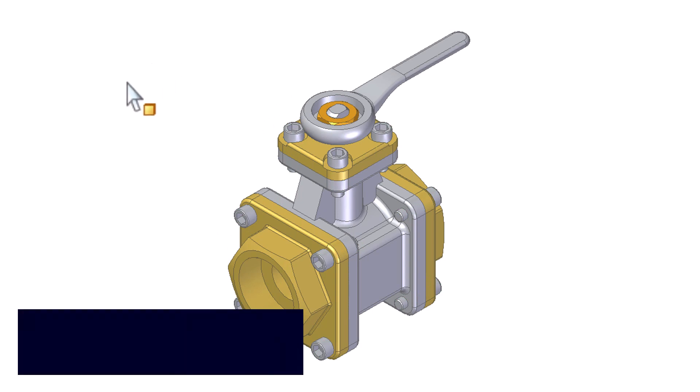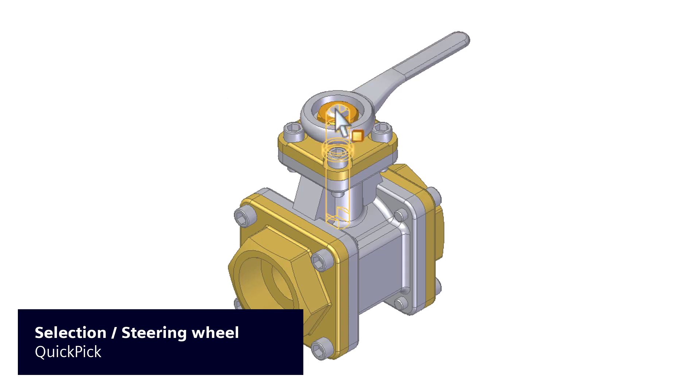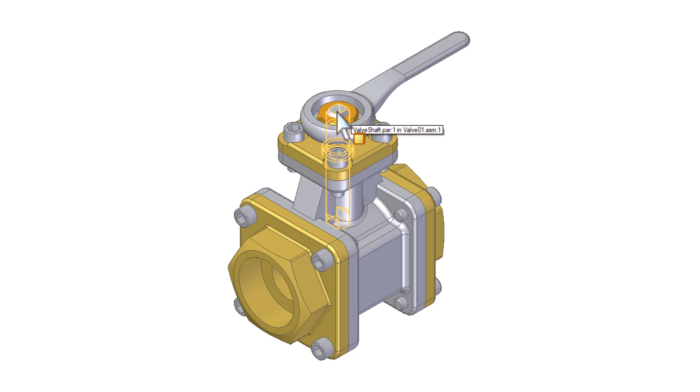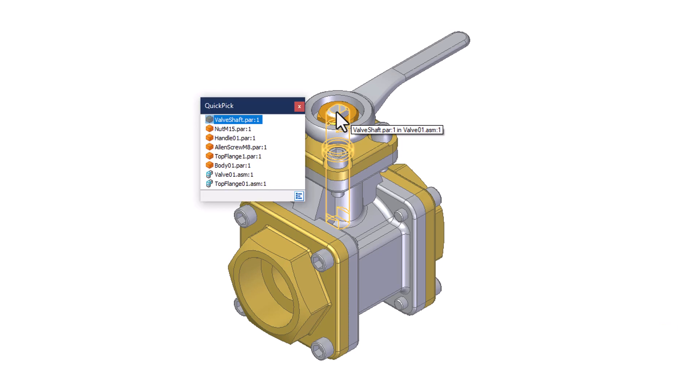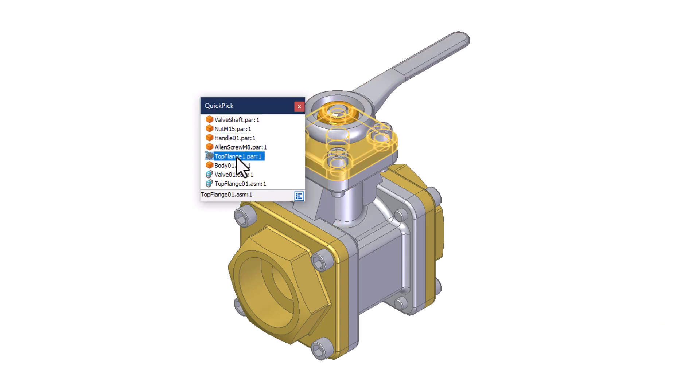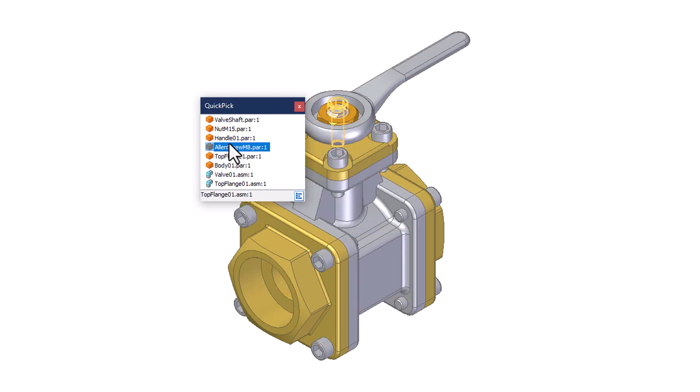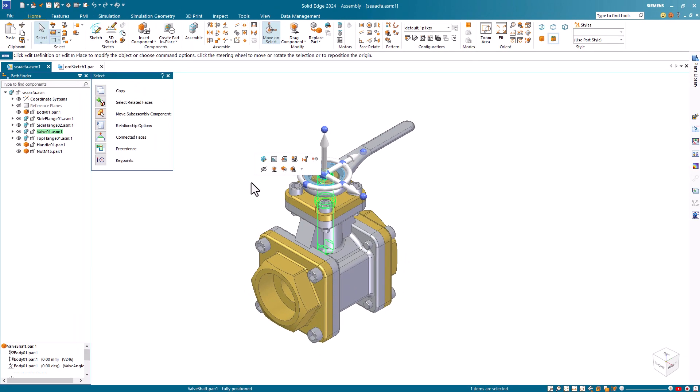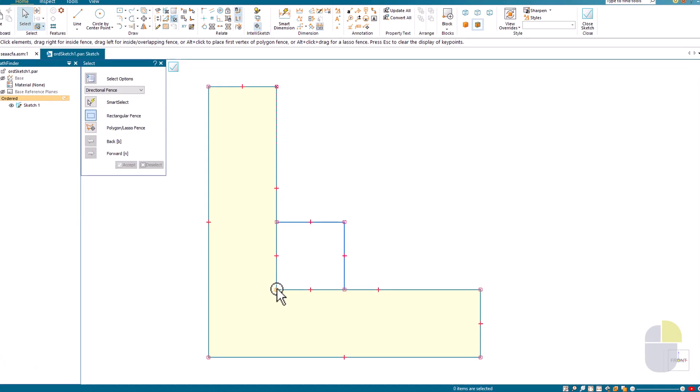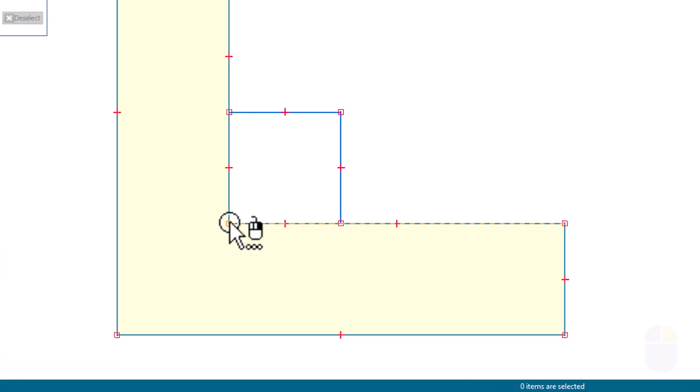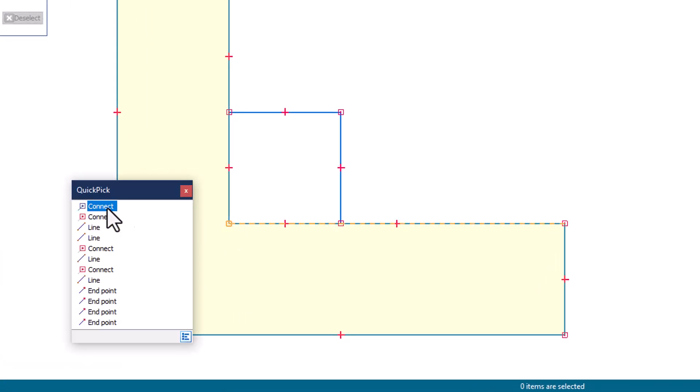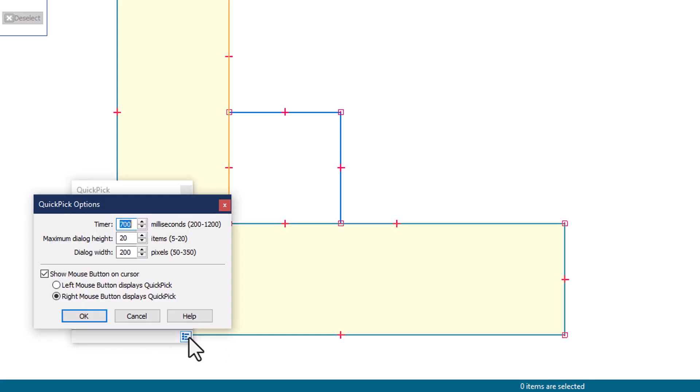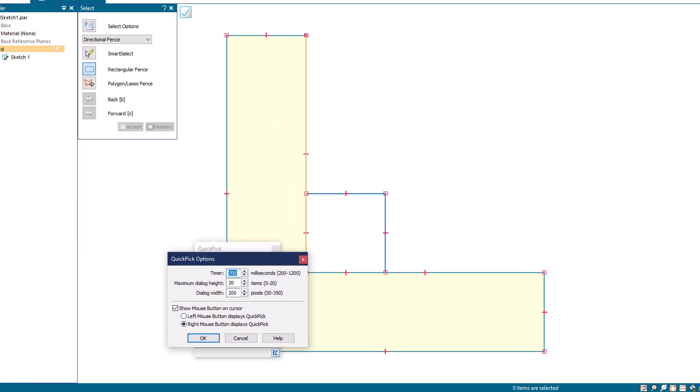Sometimes, the element you want to select is obscured by other overlapping elements. When you pause the cursor over the element, the Quick Pick indicator appears letting you know multiple elements are in the vicinity. Right-click to display Quick Pick. Moving over each item highlights the corresponding element in the model. Click to select the element. In both ordered and synchronous sketch environment, key points are also included in the Quick Pick list. Use the Quick Pick Options dialog box to specify properties such as the maximum number of items to display or whether clicking the left or right mouse buttons displays the Quick Pick list.